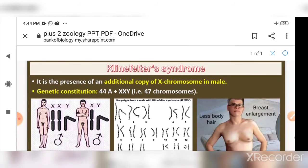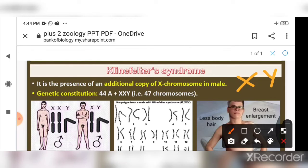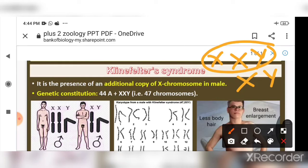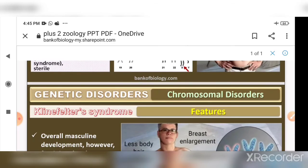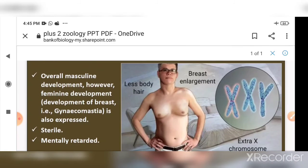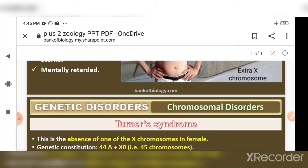Next is Klinefelter syndrome, caused by an additional copy of the X chromosome in males. Normally males have one X chromosome, but here they have an extra X chromosome. The genetic constitution is written as 44 autosomes plus XXY — giving 47 chromosomes total. Affected individuals show female-like characteristics: less body hair, breast enlargement, sterility, and mental retardation.